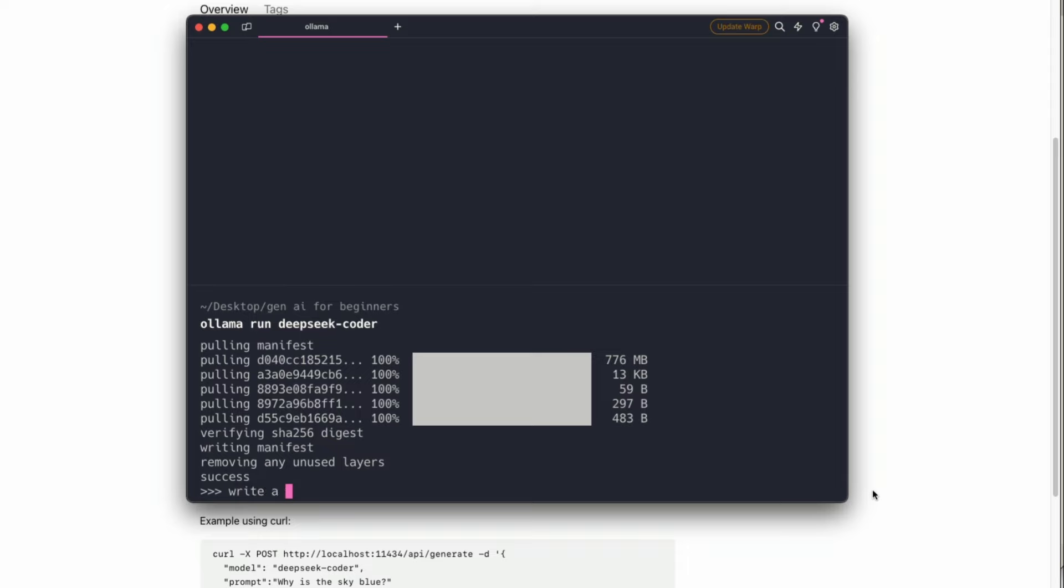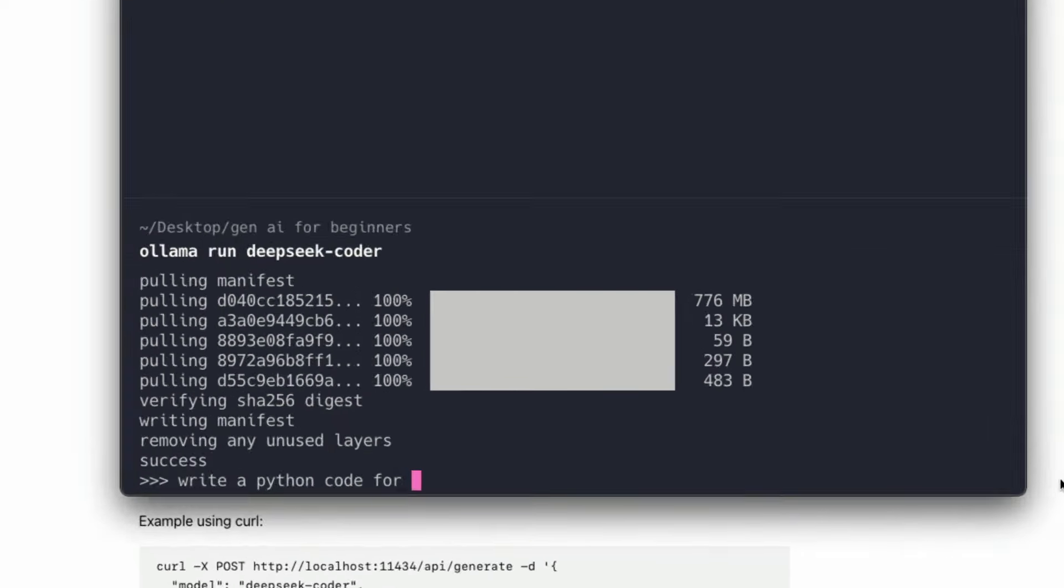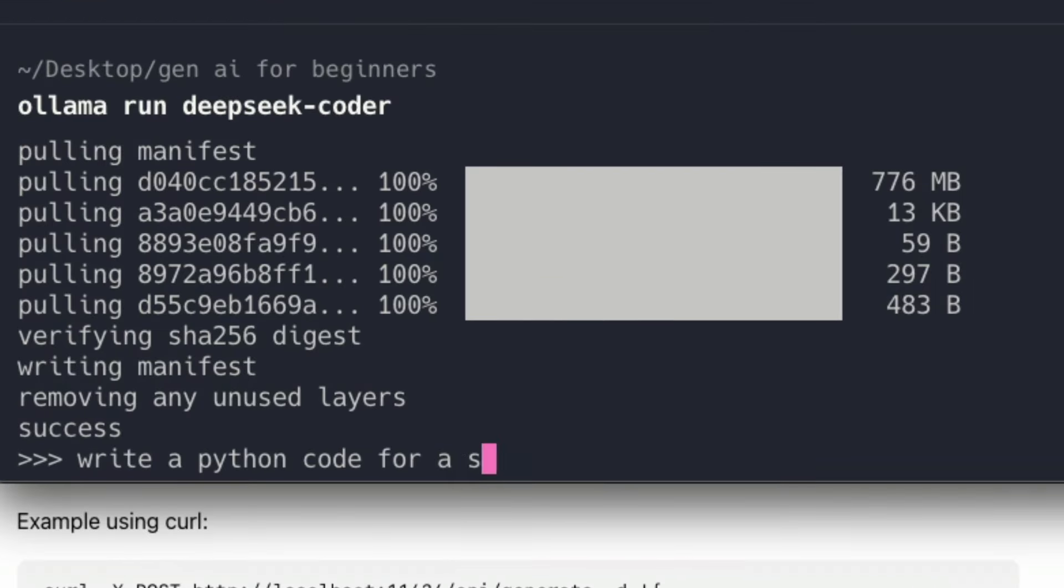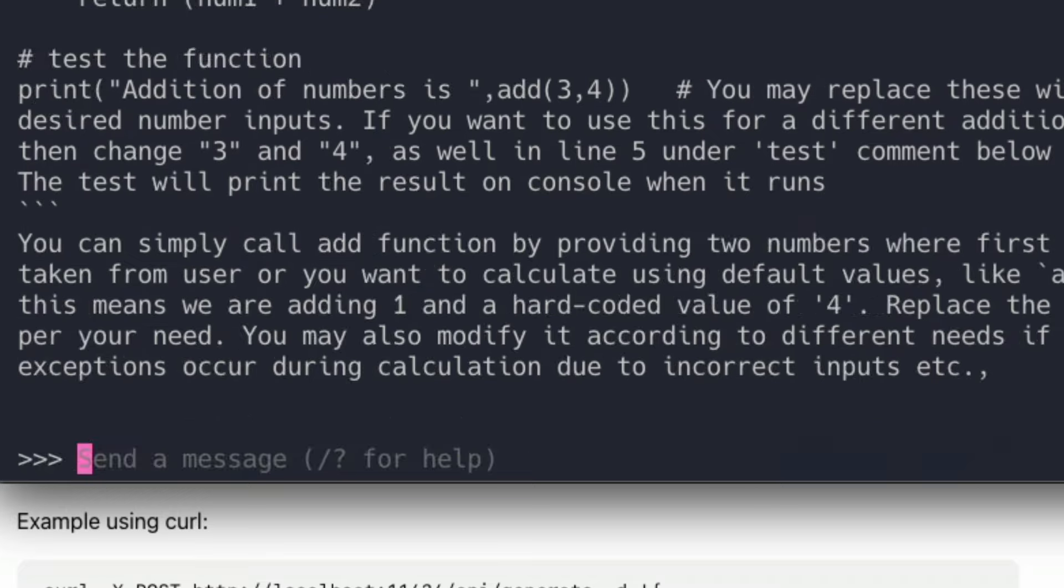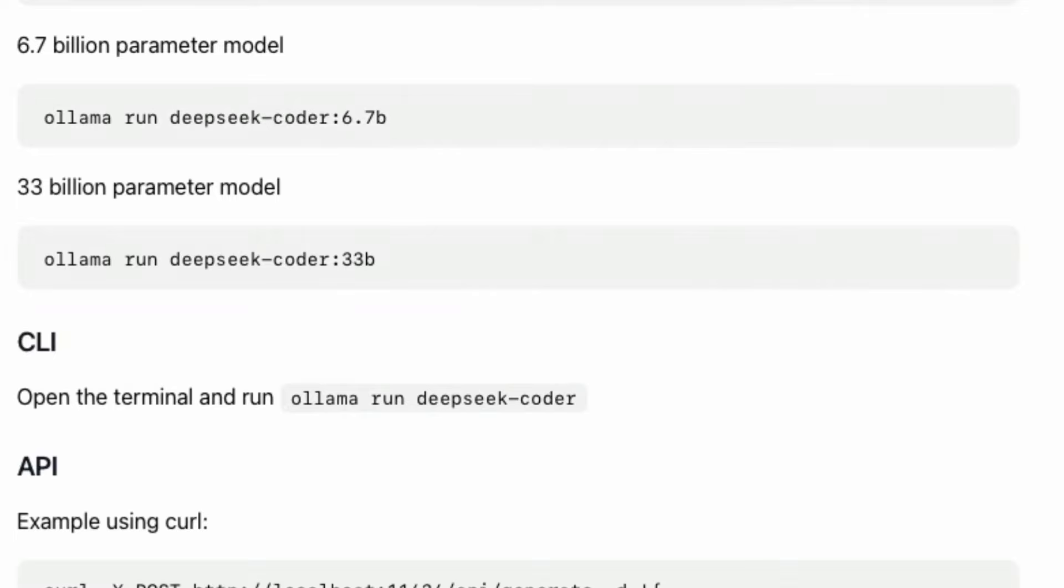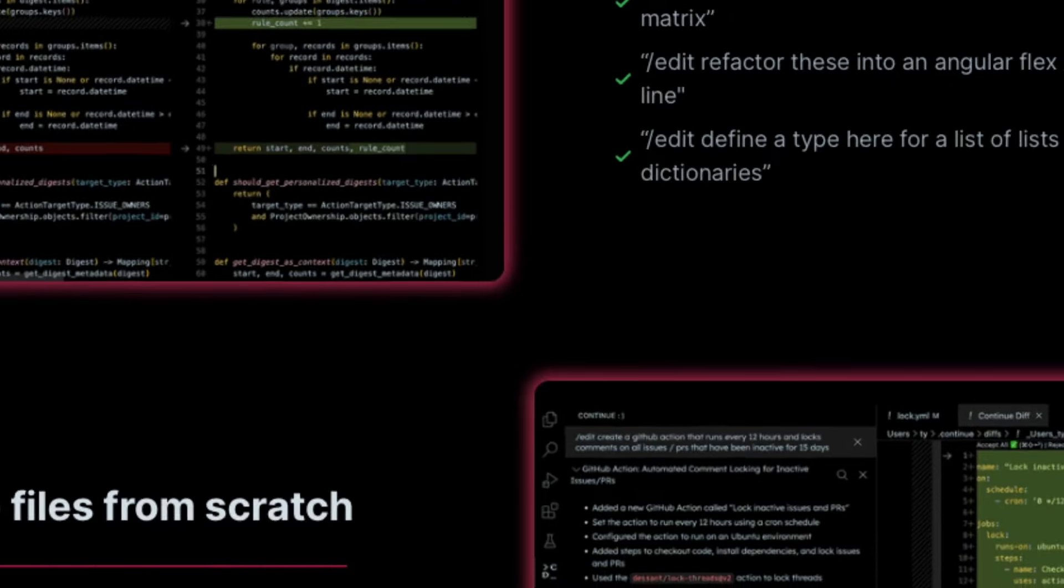Our download is successfully completed. Let's test the model. Write a Python code for a simple addition. So this is the simplest question that I can ask. And as you can see that it has successfully given you the answer.